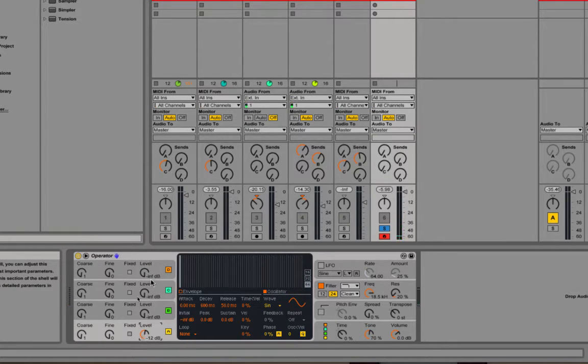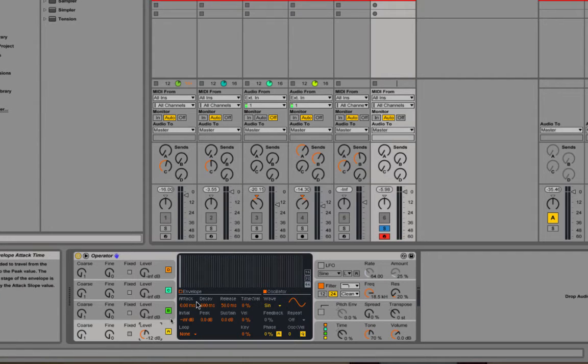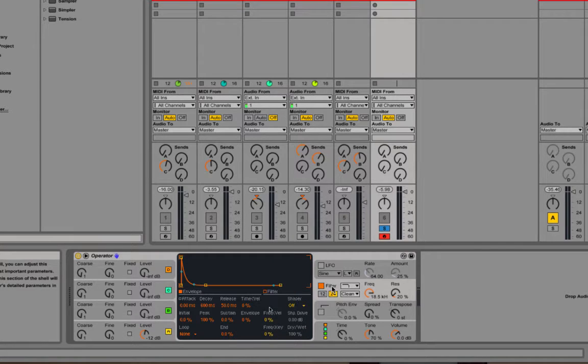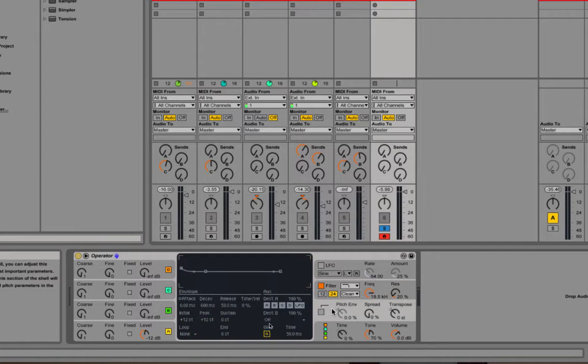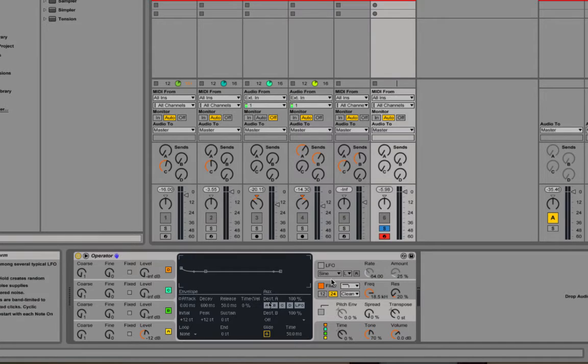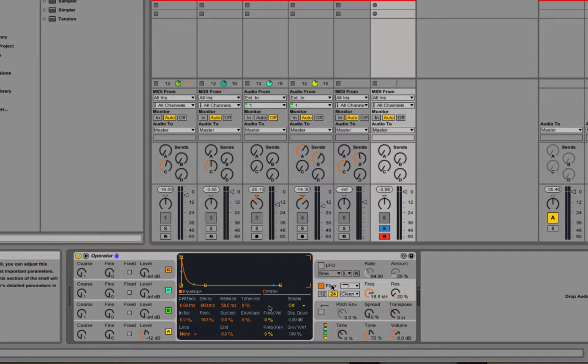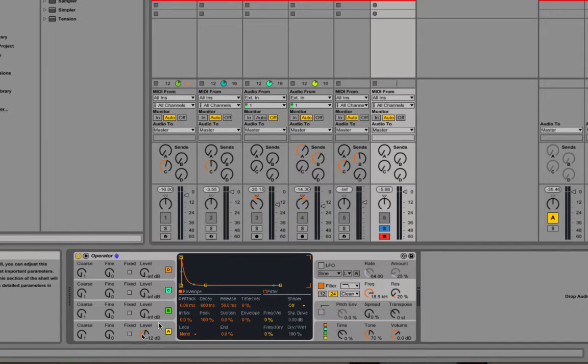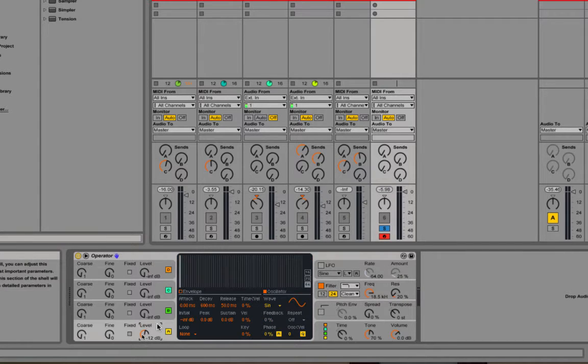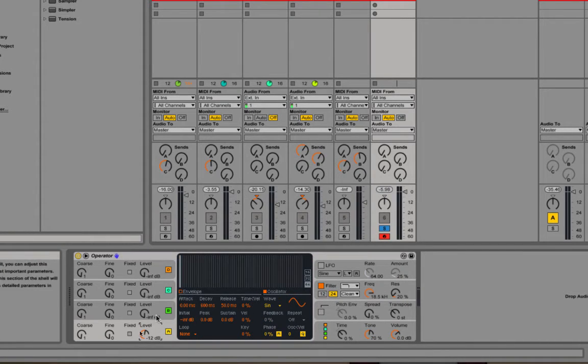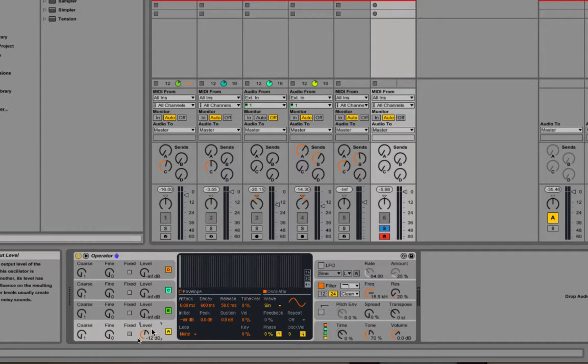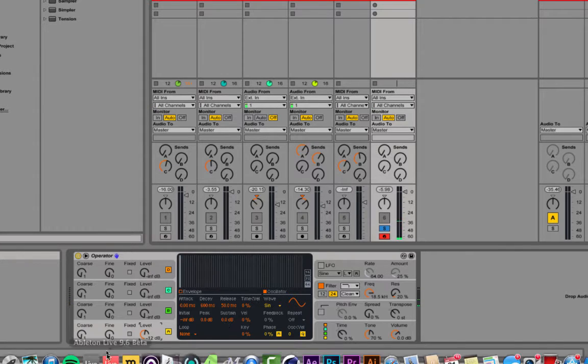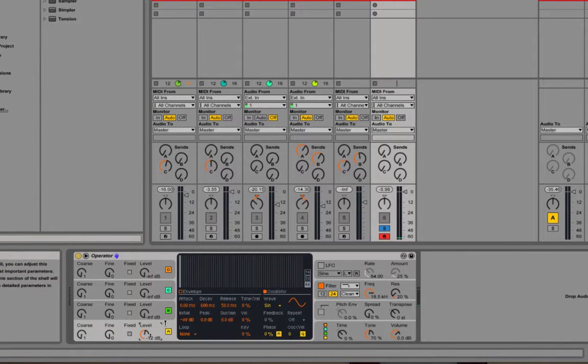The center section will display parameters that are associated with whatever you've got selected on one of these side tabs. So if I select the filter, for example, you'll see graphics and parameters associated with the filter. If I click the oscillator, you'll see parameters associated with the oscillator. So let's have a quick look around what you can do with the oscillator section. I've shown you the levels and tuning.